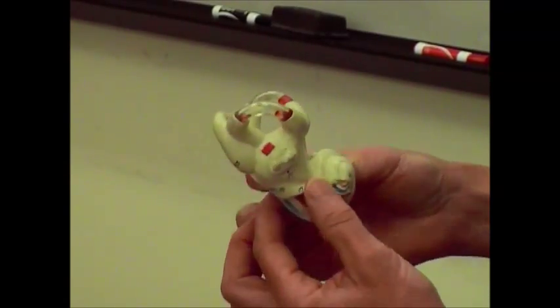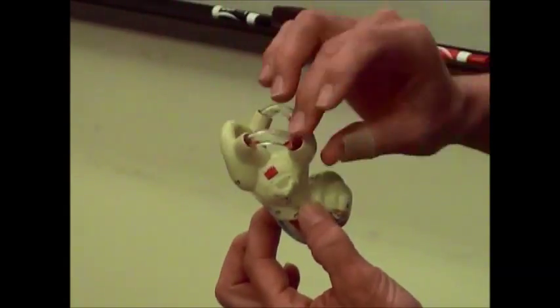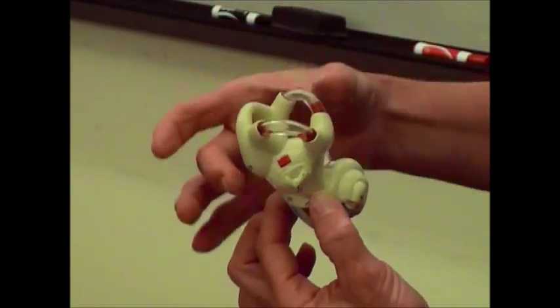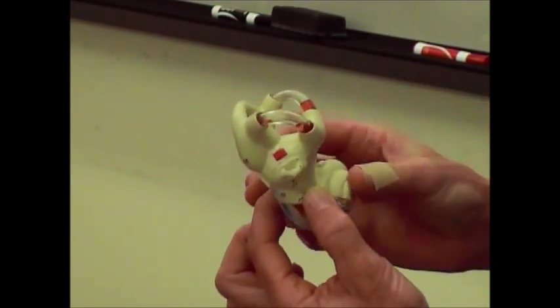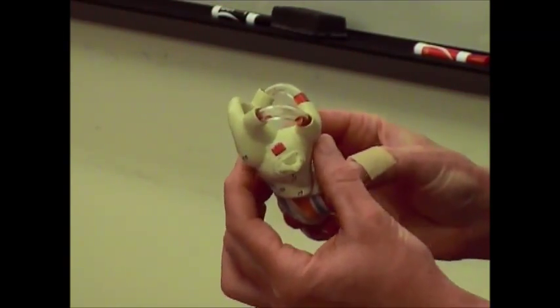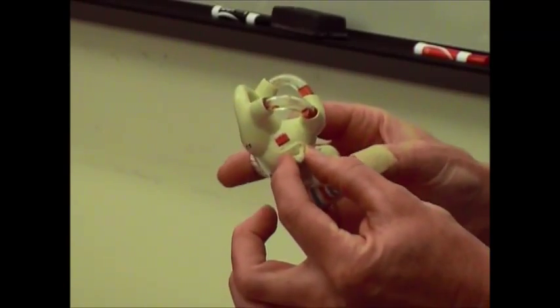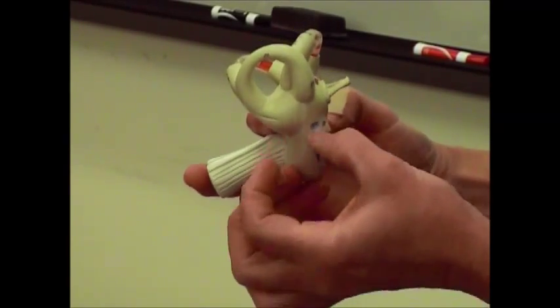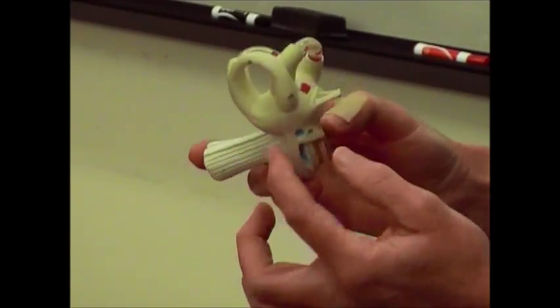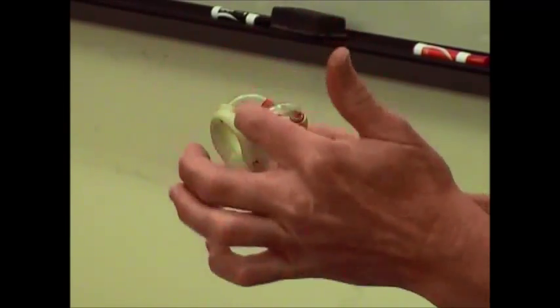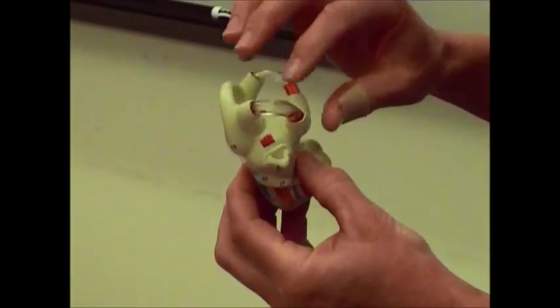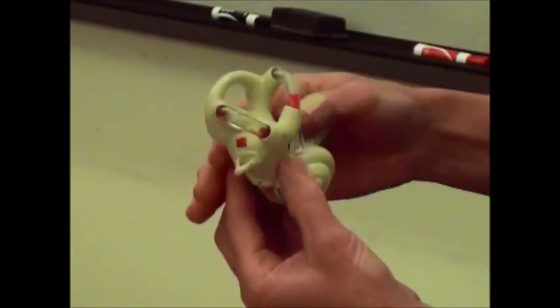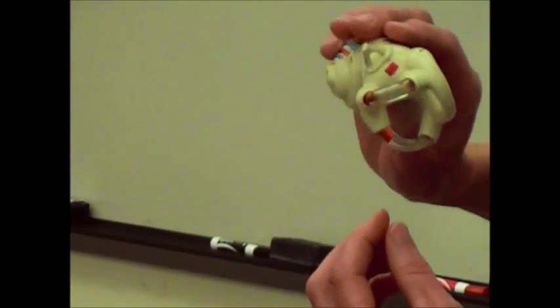And then you have these three tubes coming off of this area down here known as the vestibule. So the vestibule is this kind of central area that you have the oval window on, the round window is just below it. And then you have these three semicircular tubes coming off of that. These tubes are filled with fluid.